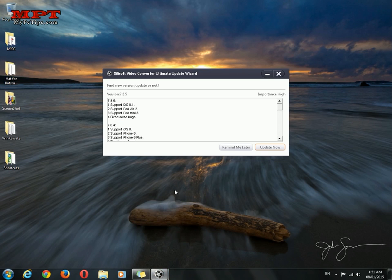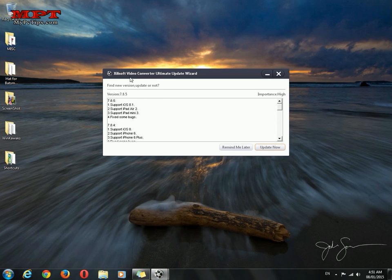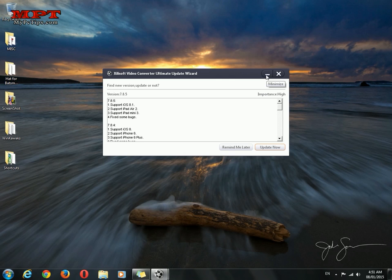So basically I am going to show you this is my Zilsoft video converter. It will always ask me to update but I do not want to update it and want to block the internet connection for this.